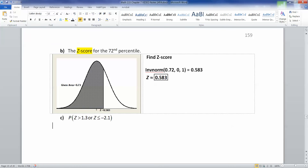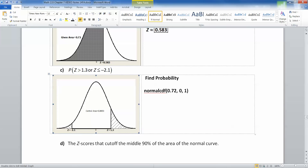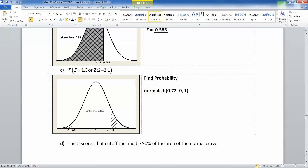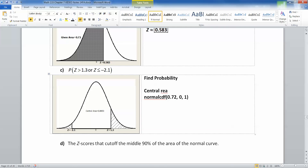Now what about the next one? Here's a picture: we have 1.3 over on the right with shading to the right, and negative 2.1 on the left with shading to the left. I want the probability — capital P standing for probability — so I'm going to need normal CDF. Normal CDF is always left to right. I could do two separate pieces for the two separately shaded tails, but instead I can find the central area.